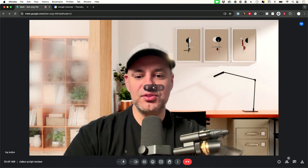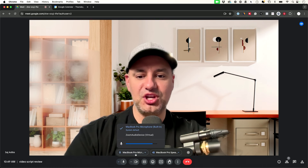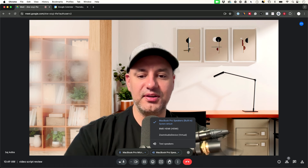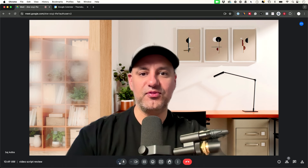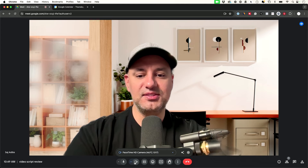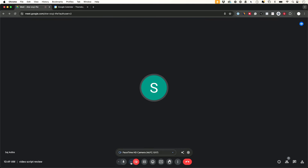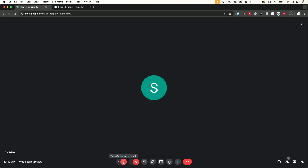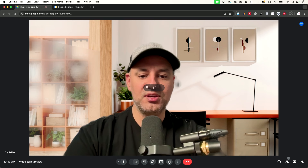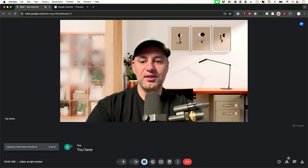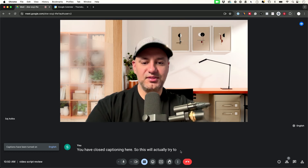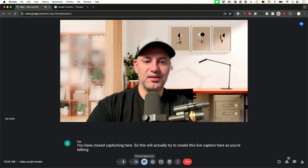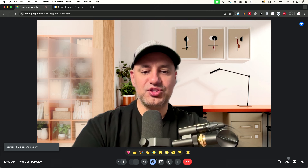Here we are inside Google Meet. At the bottom you have your microphone option where you can change your microphone or speaker — we already tested those before joining so we don't have to worry about that. The camera button lets you turn your video off anytime. Next to that you have closed captioning, which creates live captions as you're talking — it works pretty well.